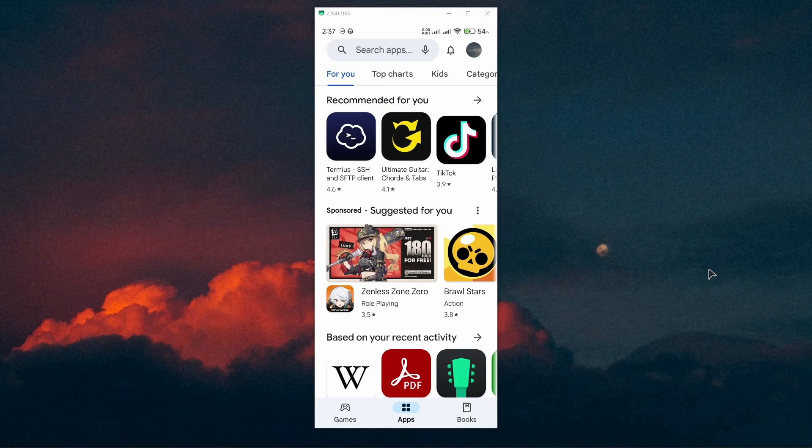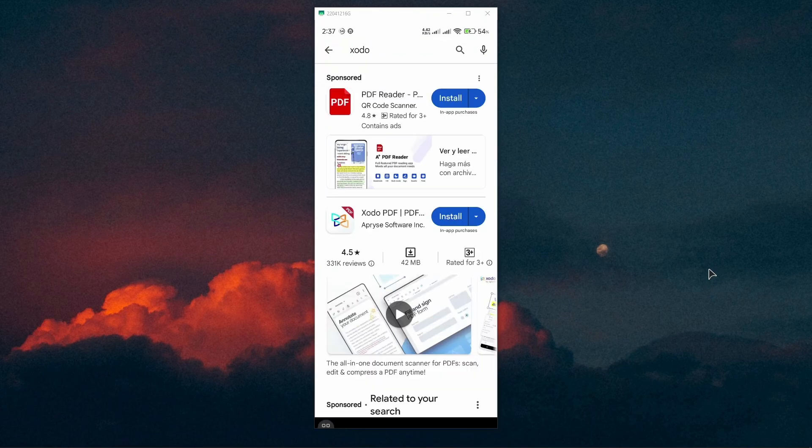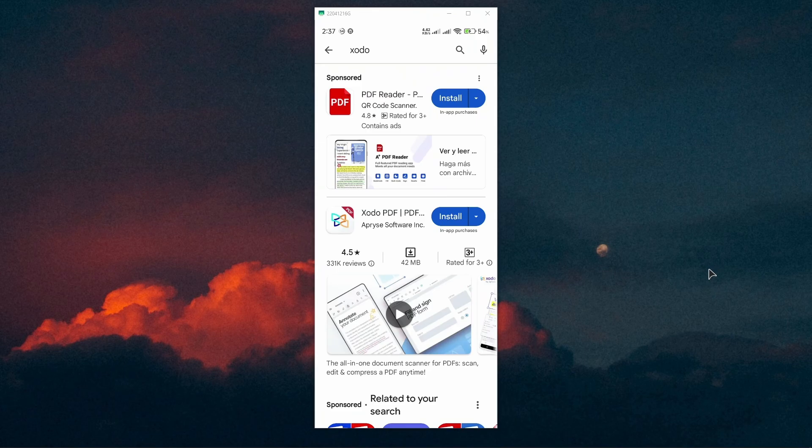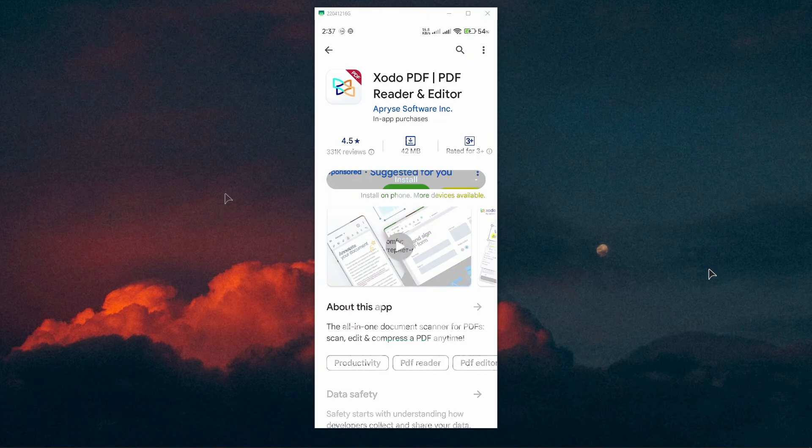First of all, in the search bar, type in Xodo. You're going to search for this app called Xodo PDF. As you can see, Reader and Editor - install this onto your phone.